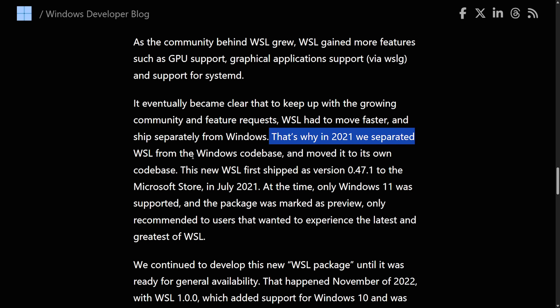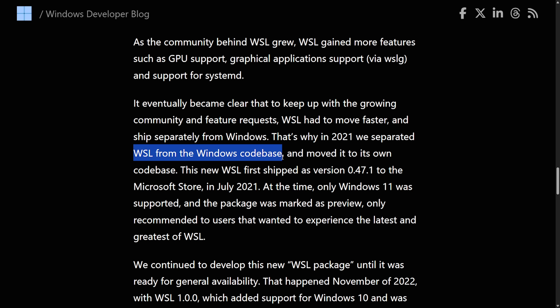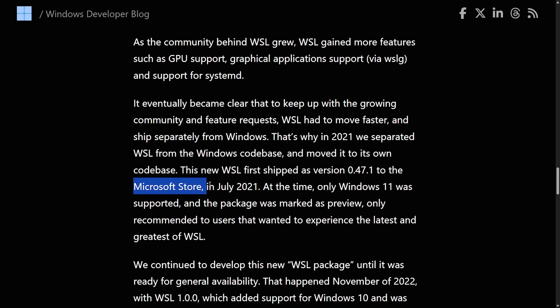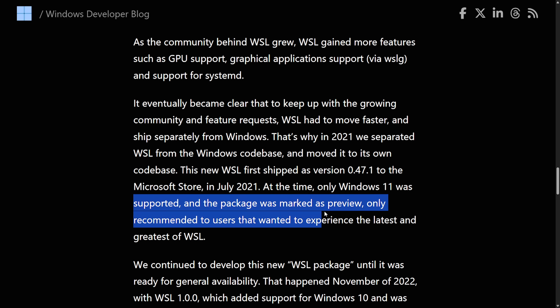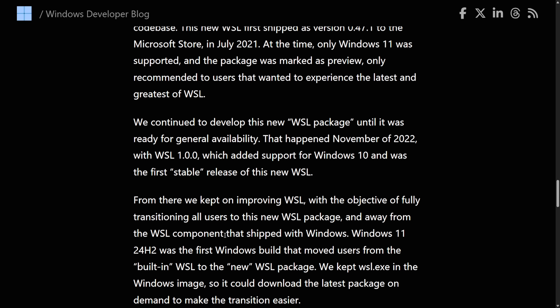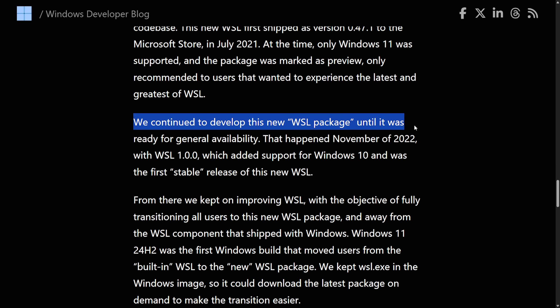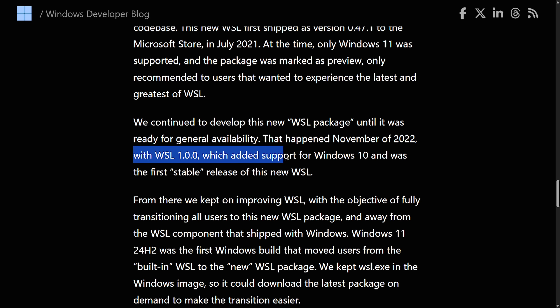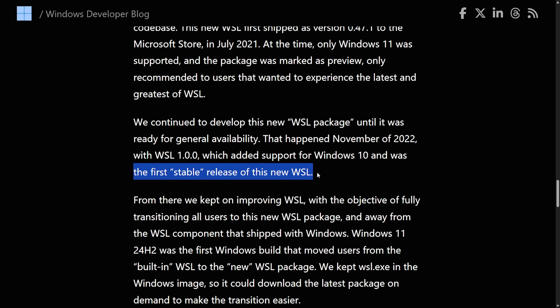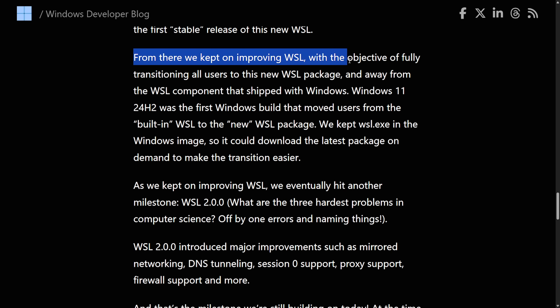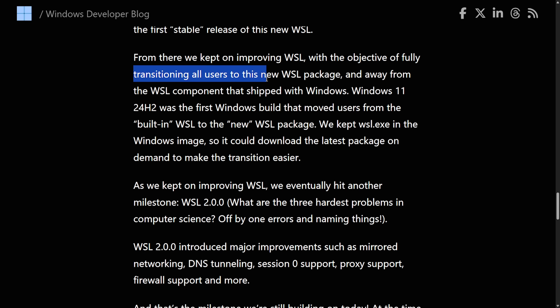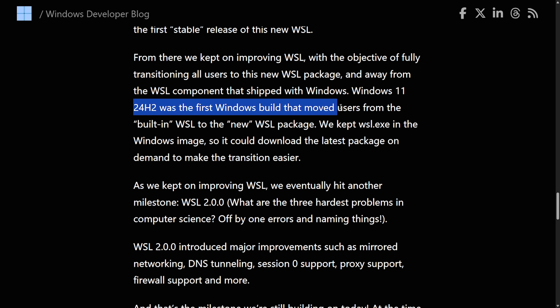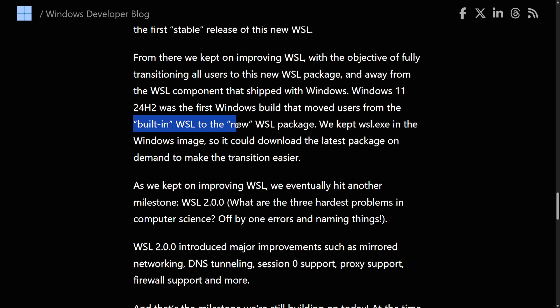That's why in 2021, we separated WSL from the Windows codebase and moved it to our own codebase. This new WSL first shipped as version 0.47.1 to the Microsoft Store in July 2021. At that time, only Windows 11 was supported, and the package was marked as preview, only recommended to users that wanted to experience the latest and greatest of WSL. We continued to develop this new WSL package until it was ready for general availability. That happened November 2022 with WSL 1, which added support for Windows 10 and which was the first stable release of this new WSL.